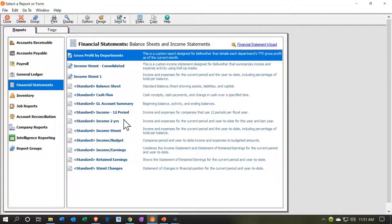On Sage 50, these are the standard out-of-the-box income statement reports that you can use as building blocks for most common formatted income statement reports — adjusting them either within the software and saving them, or adjusting them with the integration with intelligence reporting. Then we have the income two years report.